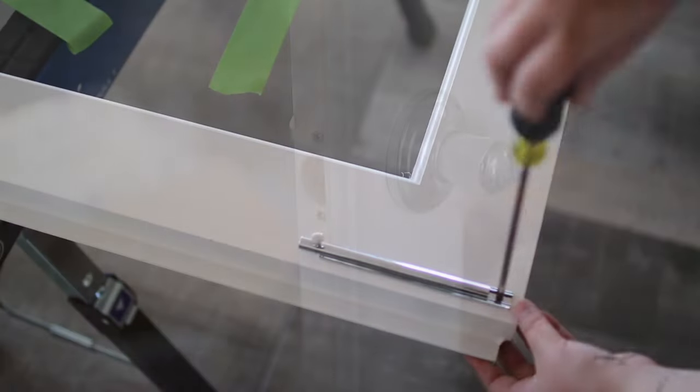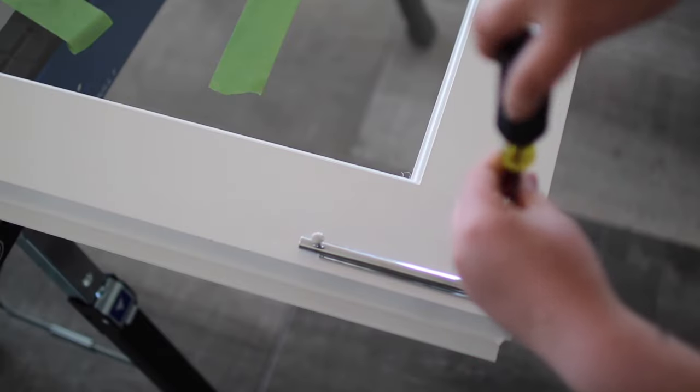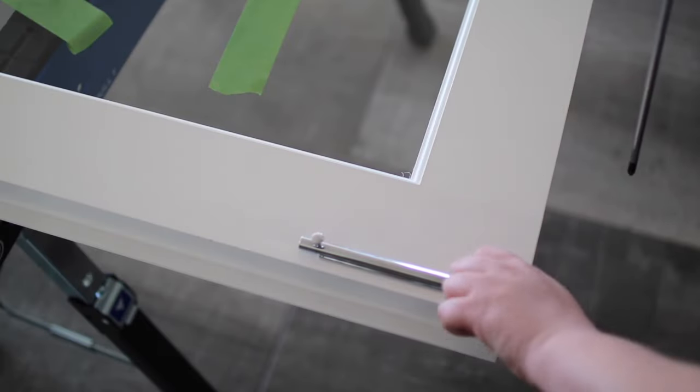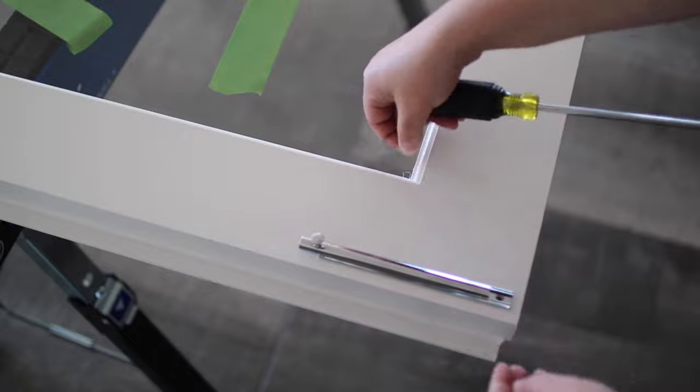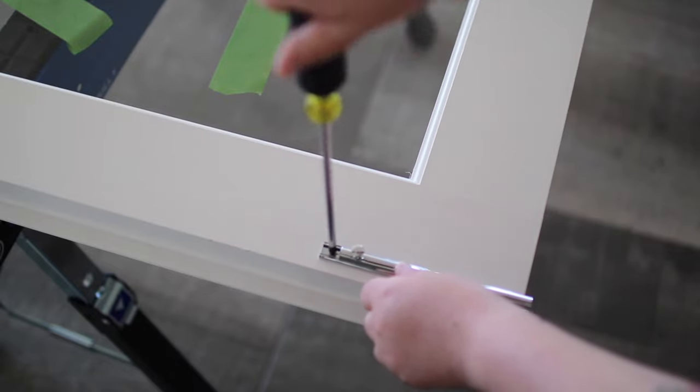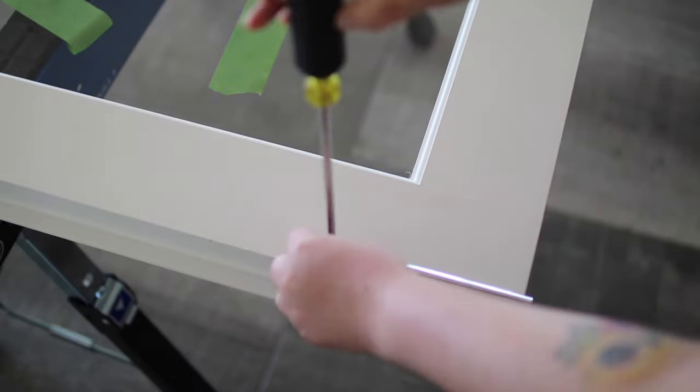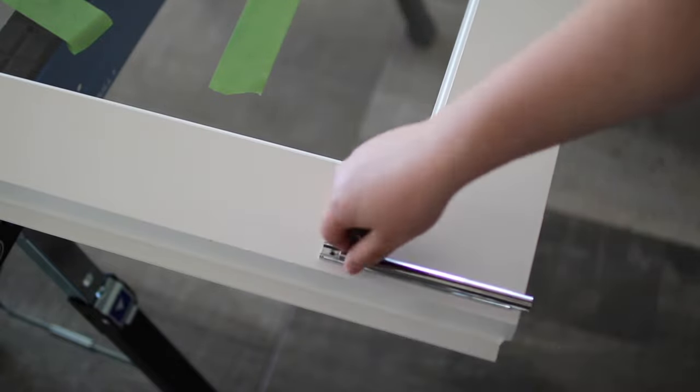Once all the hardware was removed, I was able to get the doors off the hinges and start in on the painting process.